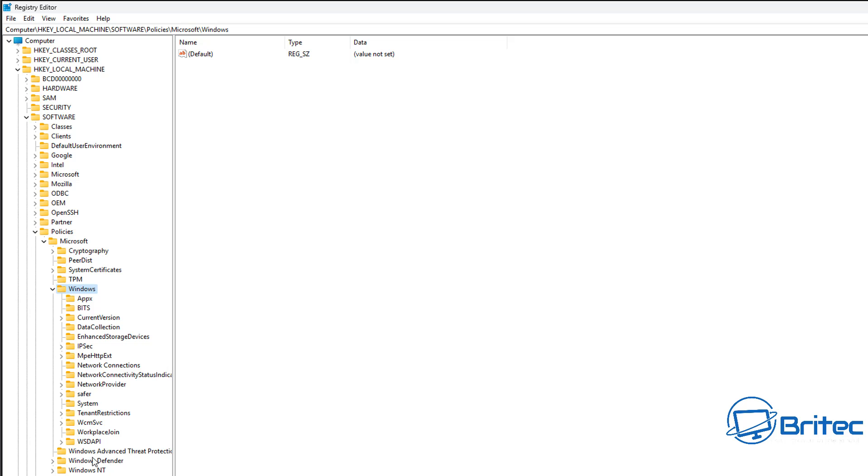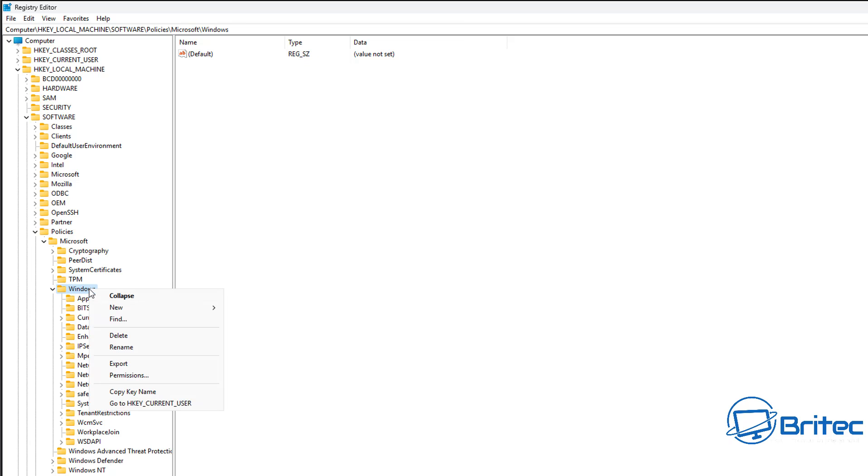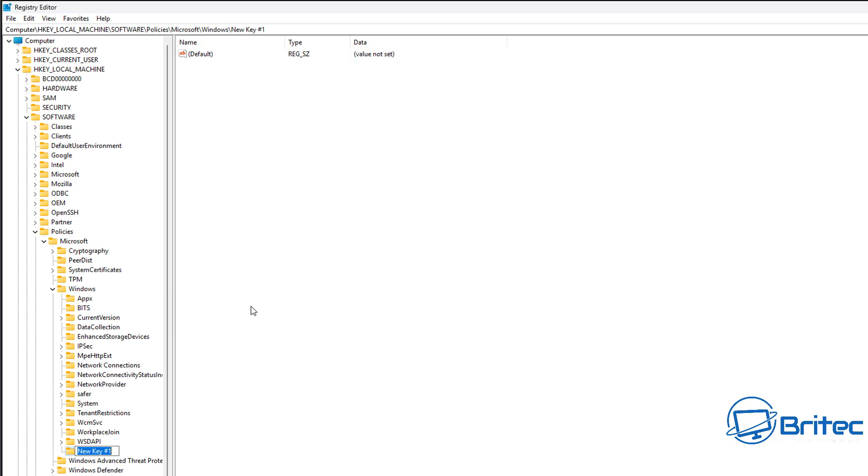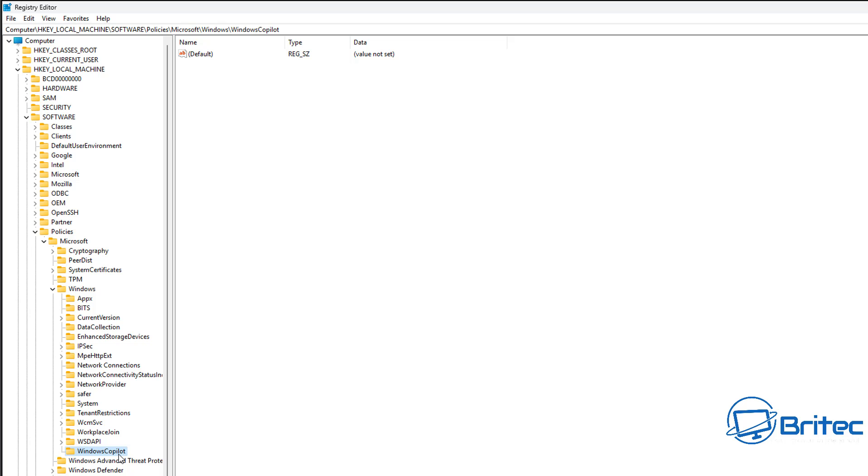What you're going to do here is on both of these, either user or machine or both, you can right-click on Windows here and create a new key and call this Windows Copilot, all one word with capitals on the W and the C for Copilot, just like I'm doing right here. Once you've got this typed out, we can then add in a new DWORD 32-bit value on the right-hand pane here. There we have our Windows Copilot key added in, or folder.